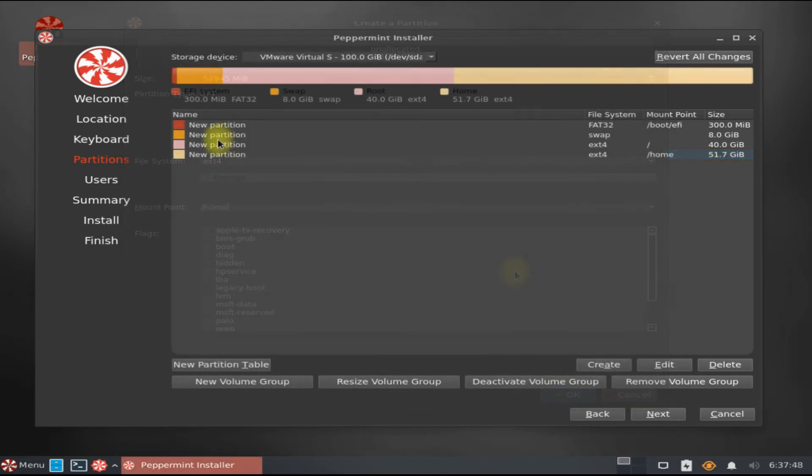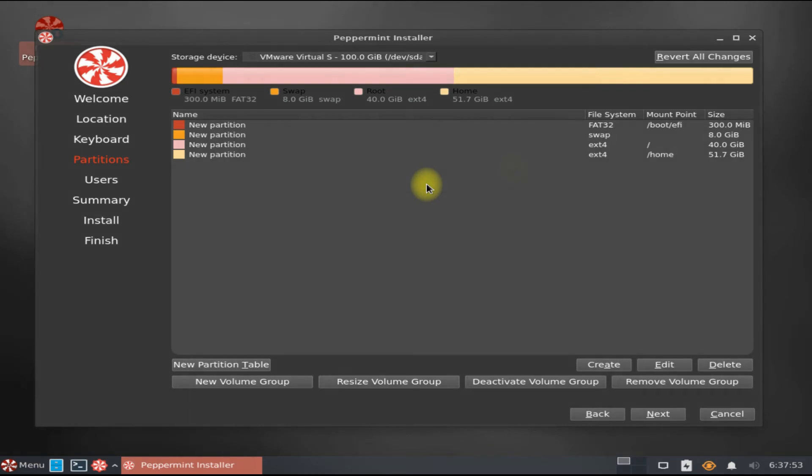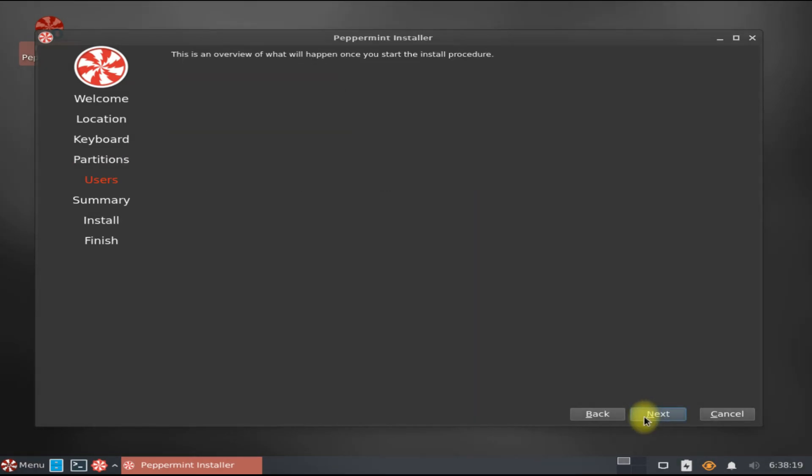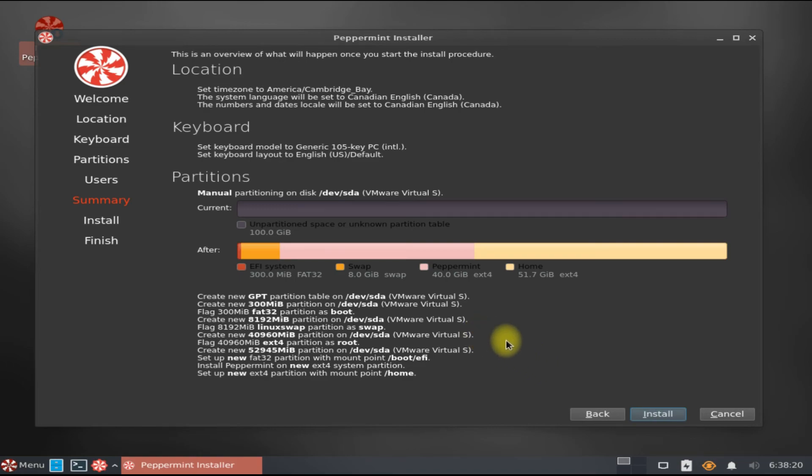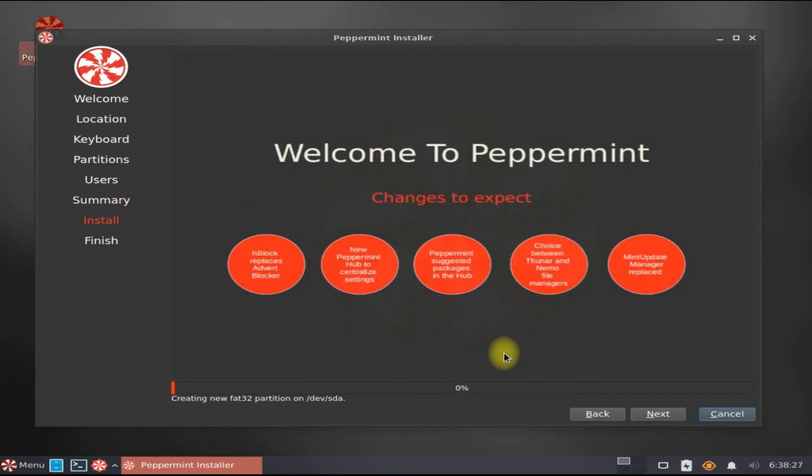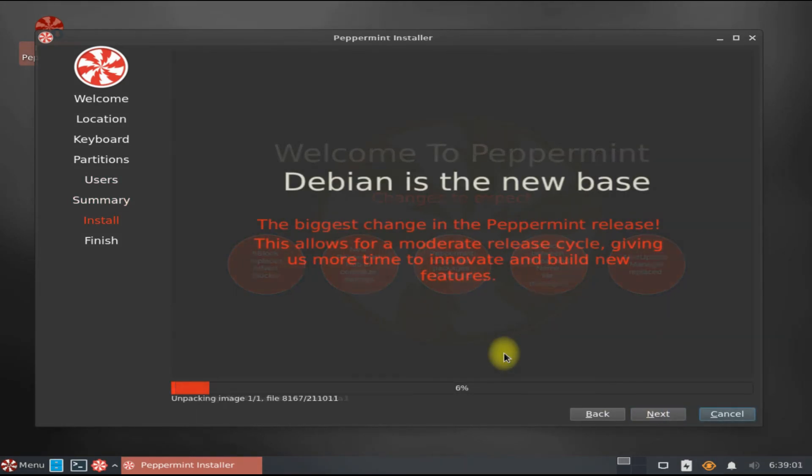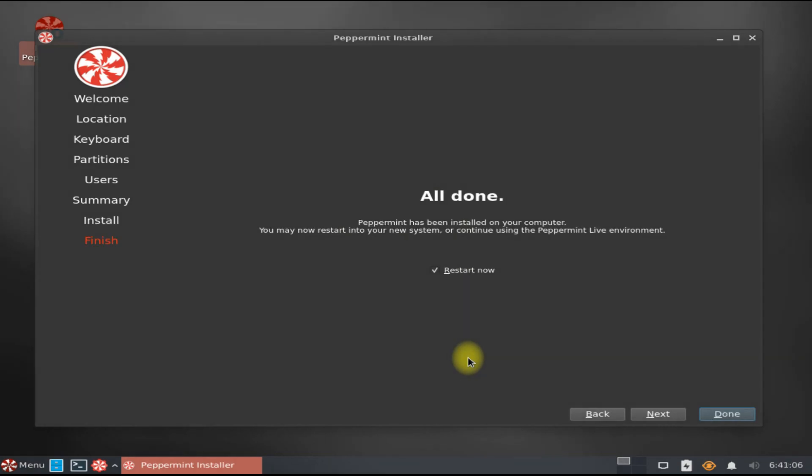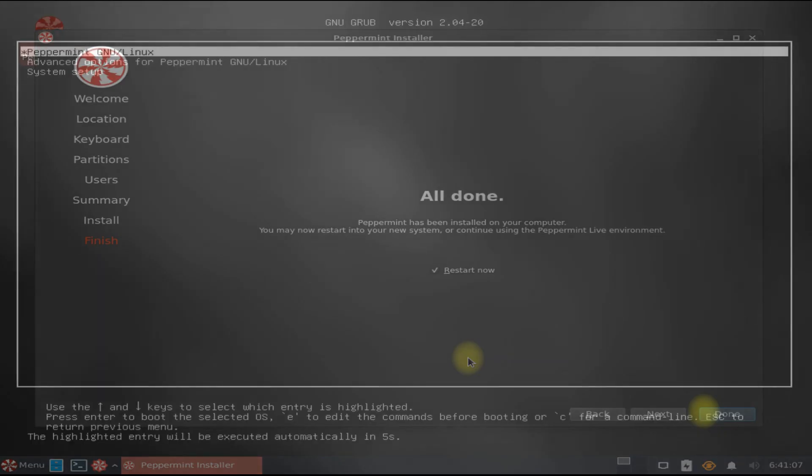That's everything to set up. Just click next to start installing your Peppermint OS. Wait for the installation to complete. Let's reboot.